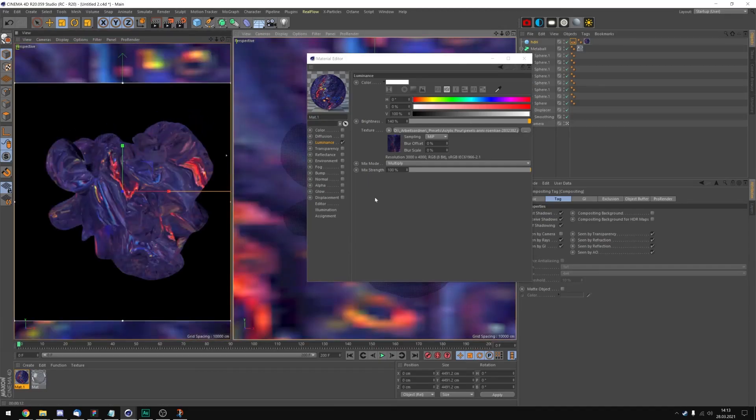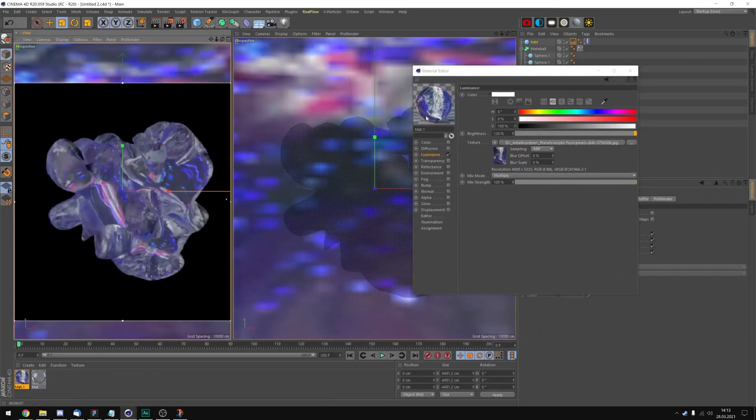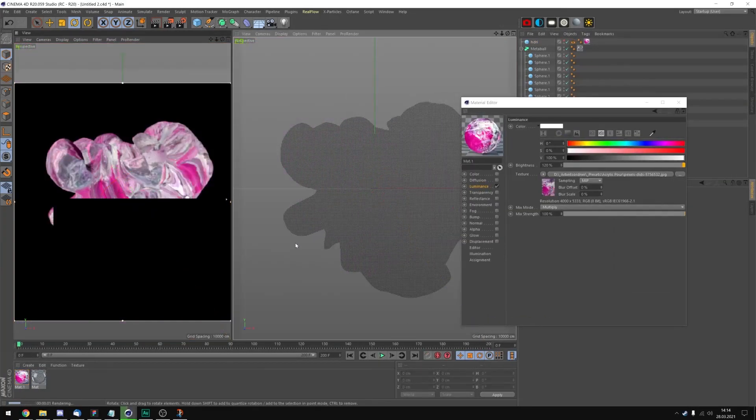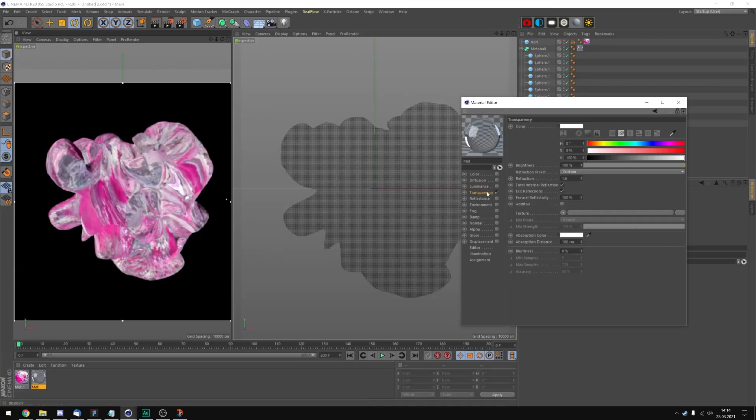Yeah, we'll definitely change the texture. I don't like it that much.